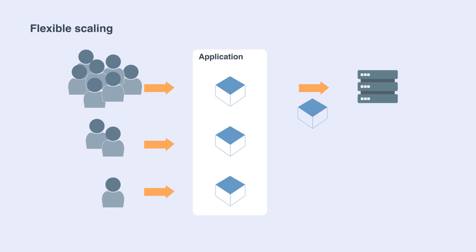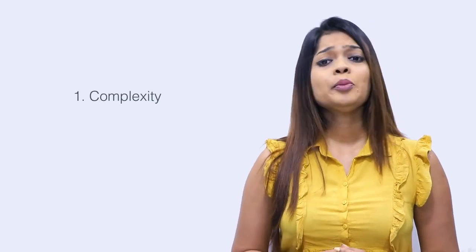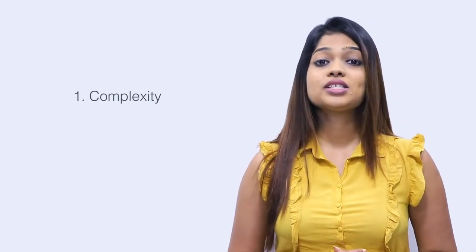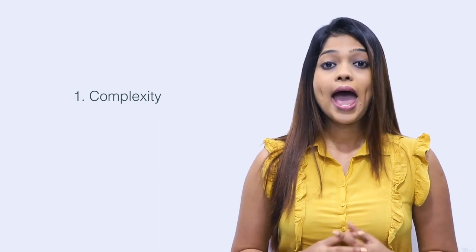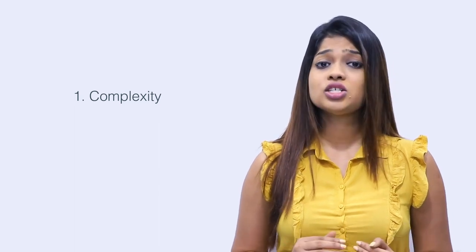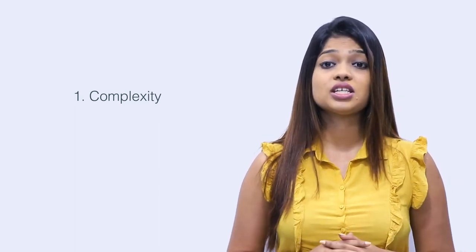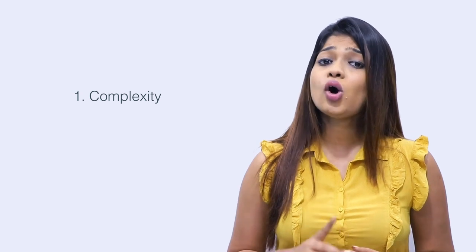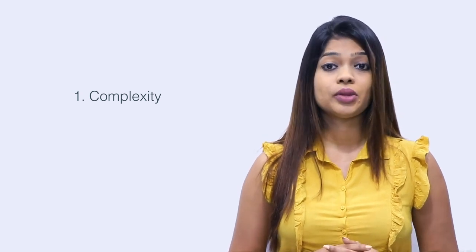Just like there are many advantages, there are few challenges as well. The first challenge is complexity. Communication between services can be complex. An application can include dozens or even hundreds of different services and they all need to communicate securely.